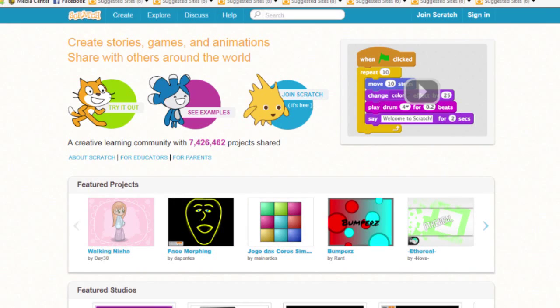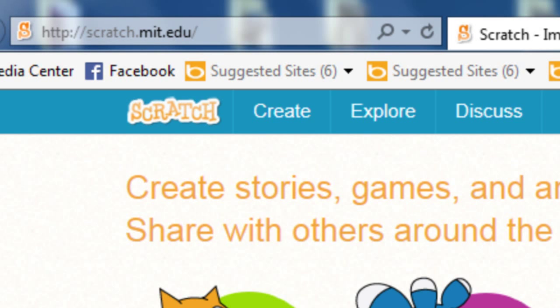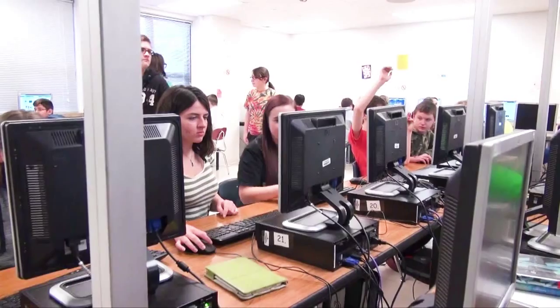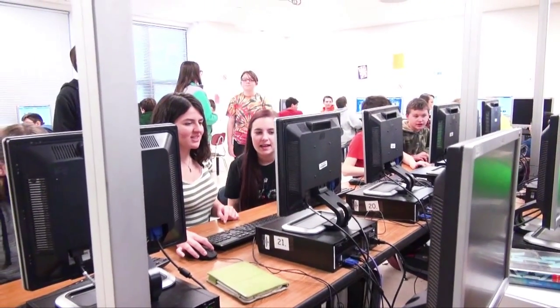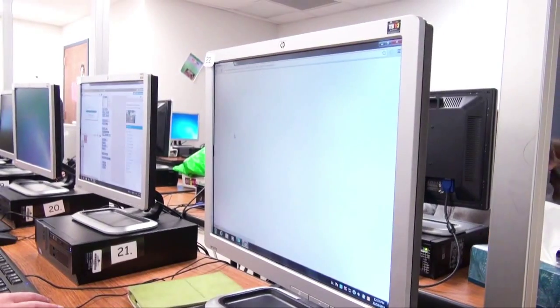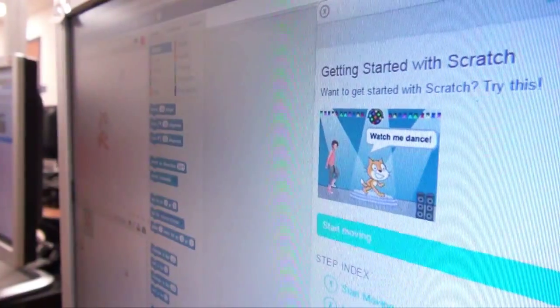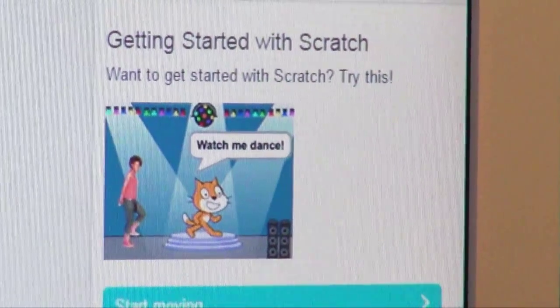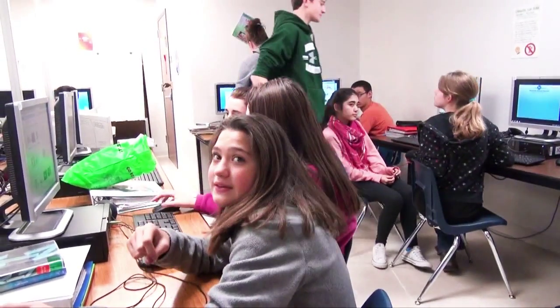There's a big push nationally to get students involved in writing code for applications and computers. The website is Scratch, and it's something they sent me when they first sent me information about the Hour of Code. A while back, Google had been trying to create it, and I'm not sure how they got in collaboration with MIT, but they eventually did and it's through MIT's page.